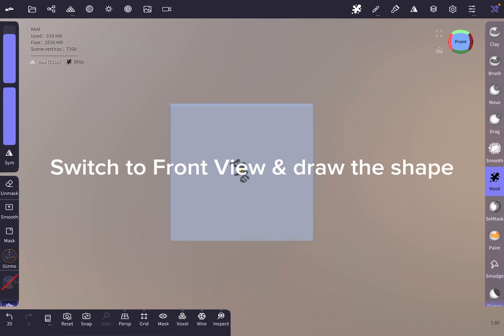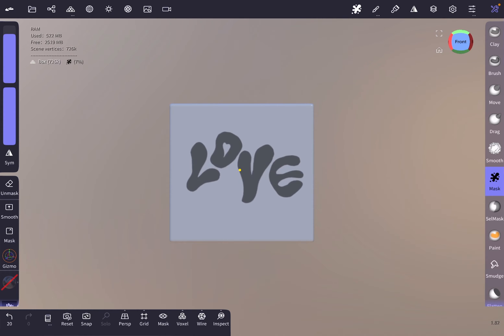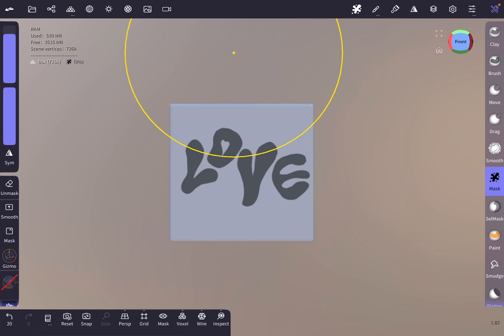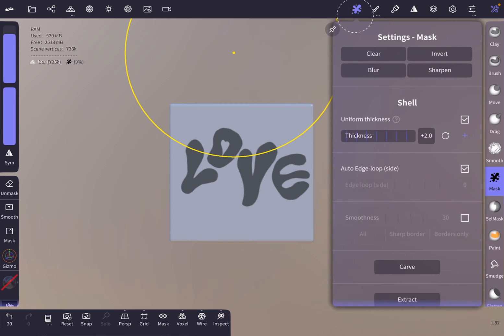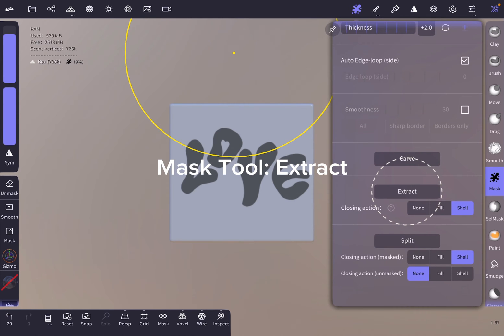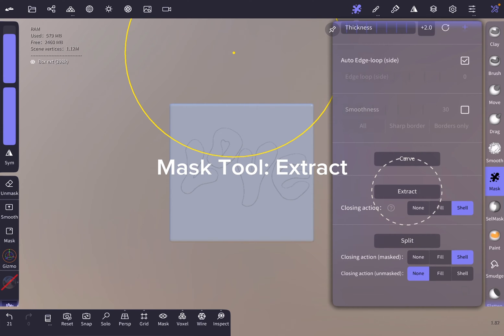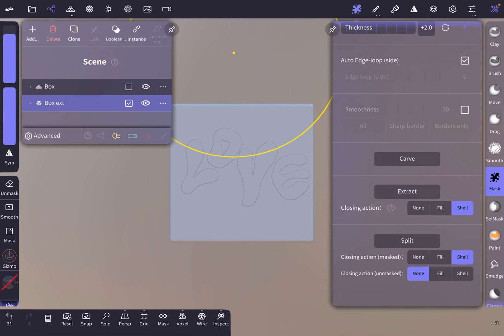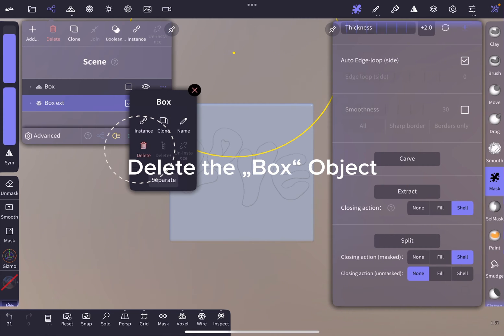Then we switch to the front view and draw the shape. Next we are going to press extract in the mask view and delete the box from the scene.